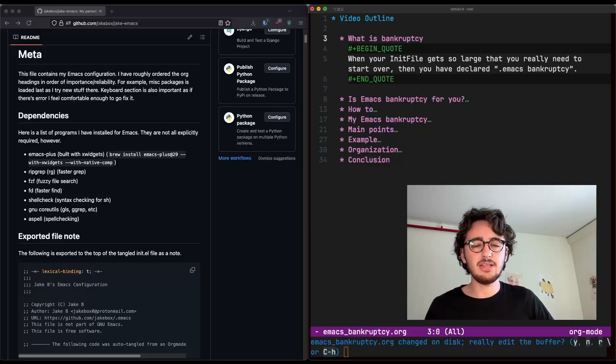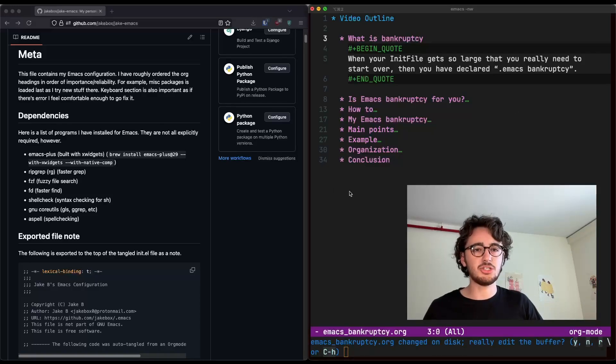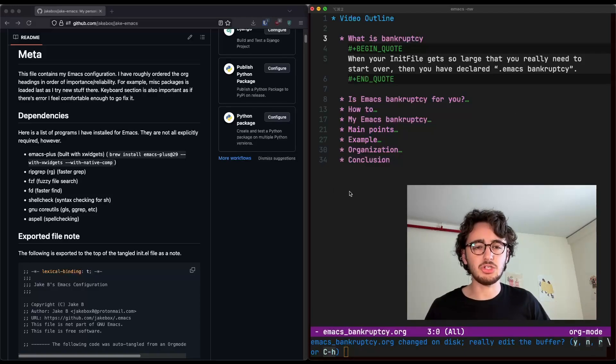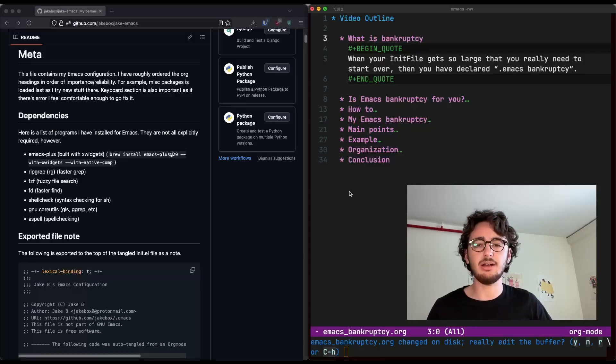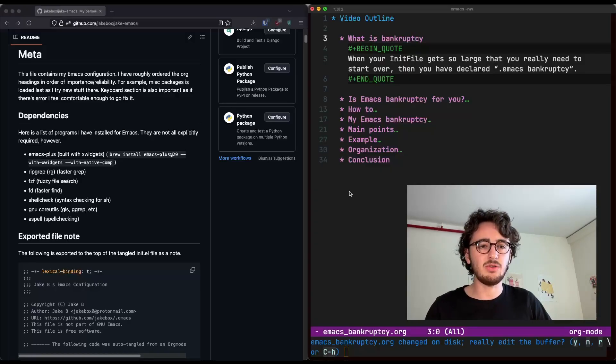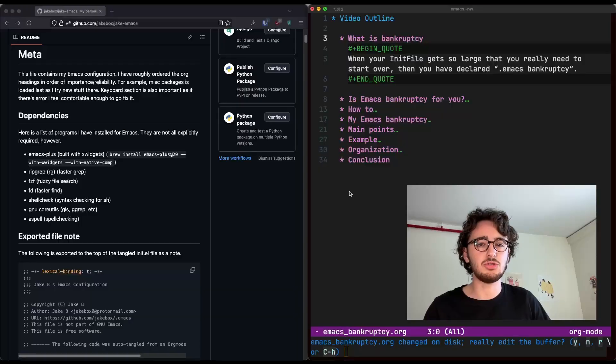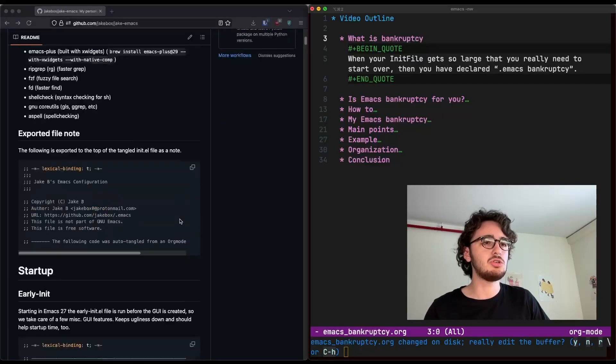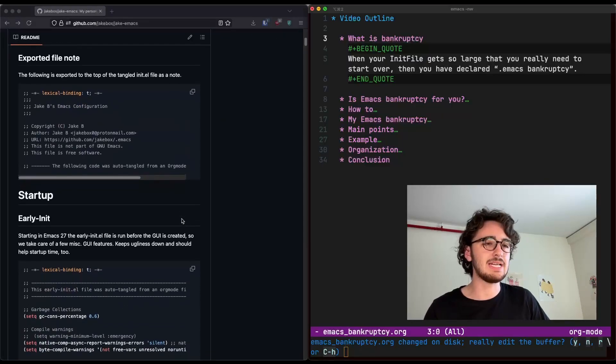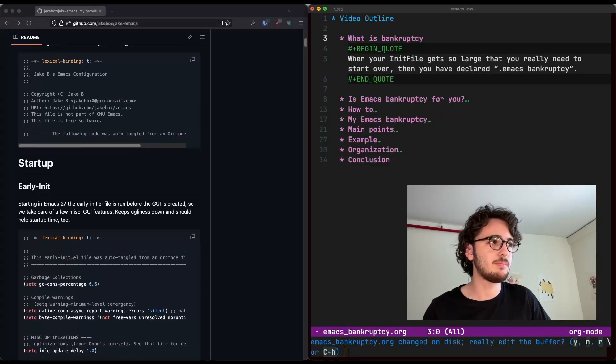And this is basically a term we use to describe starting over configuring Emacs, often from scratch, due to the fact that your Emacs configuration has become too long, too confusing, too bloated, too messy, and so on.